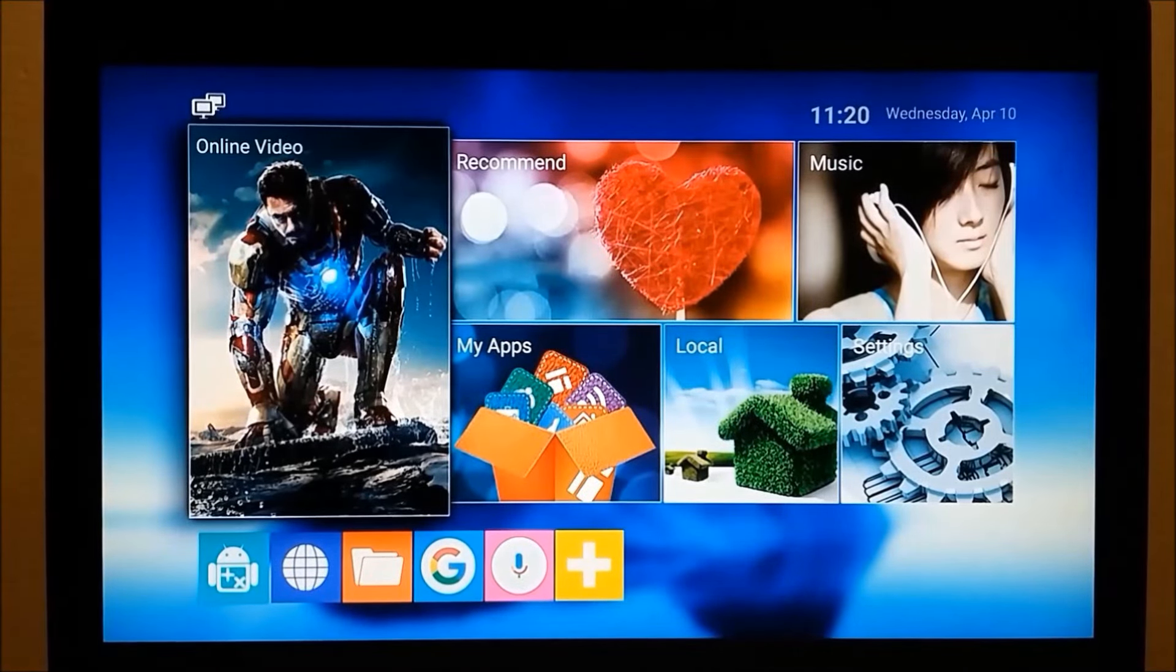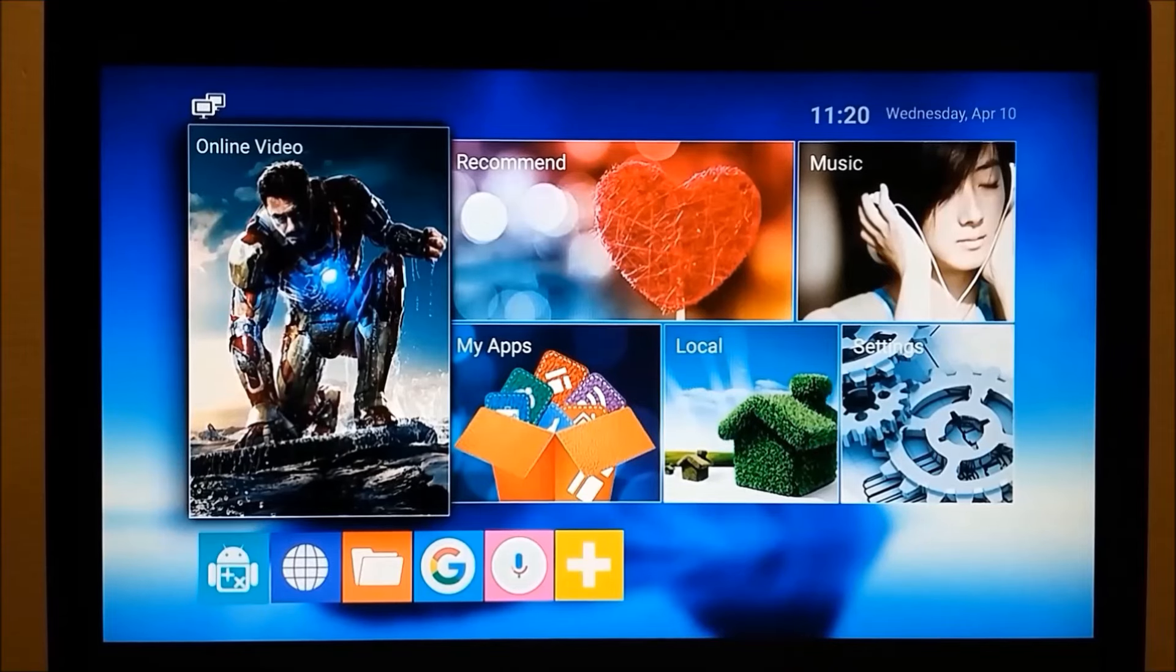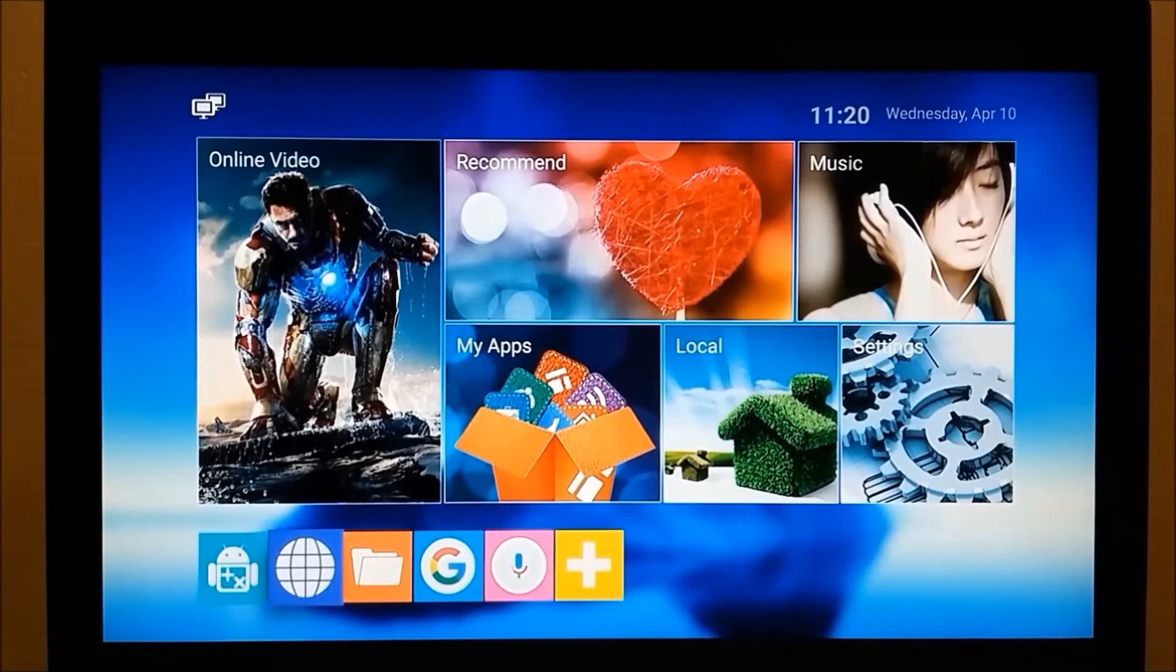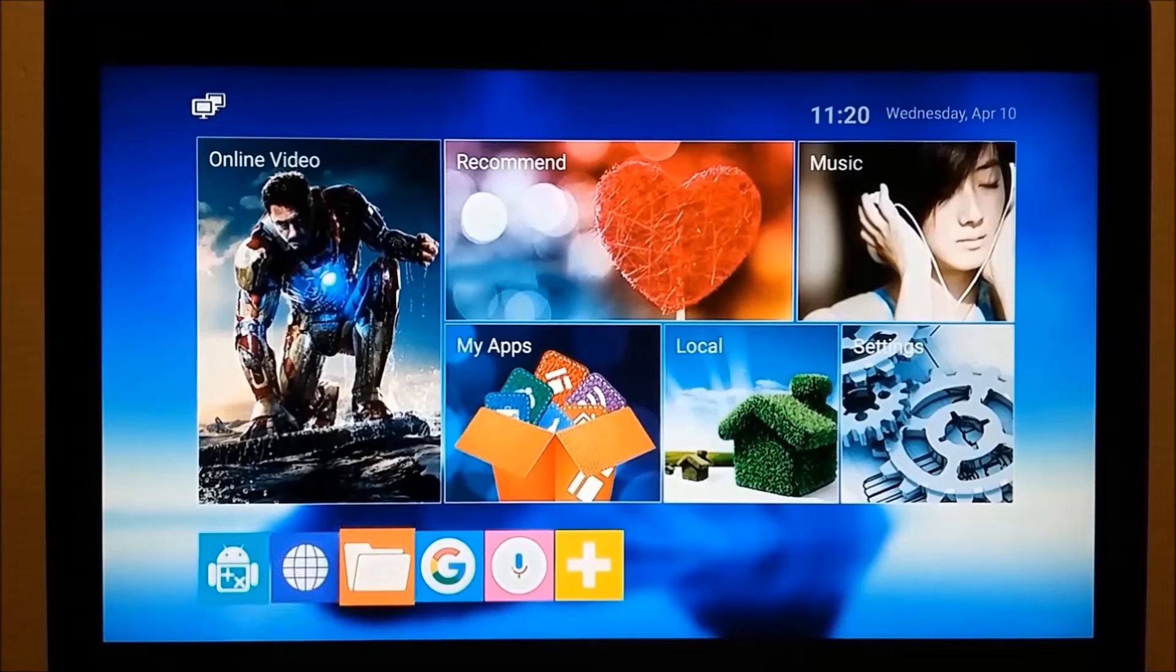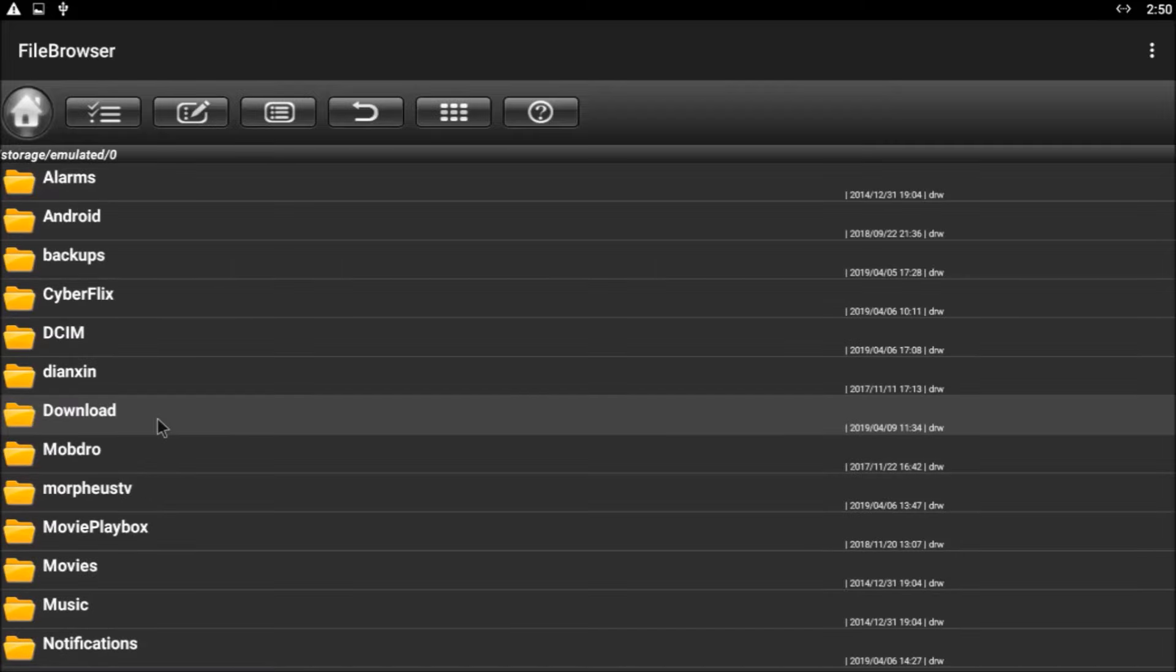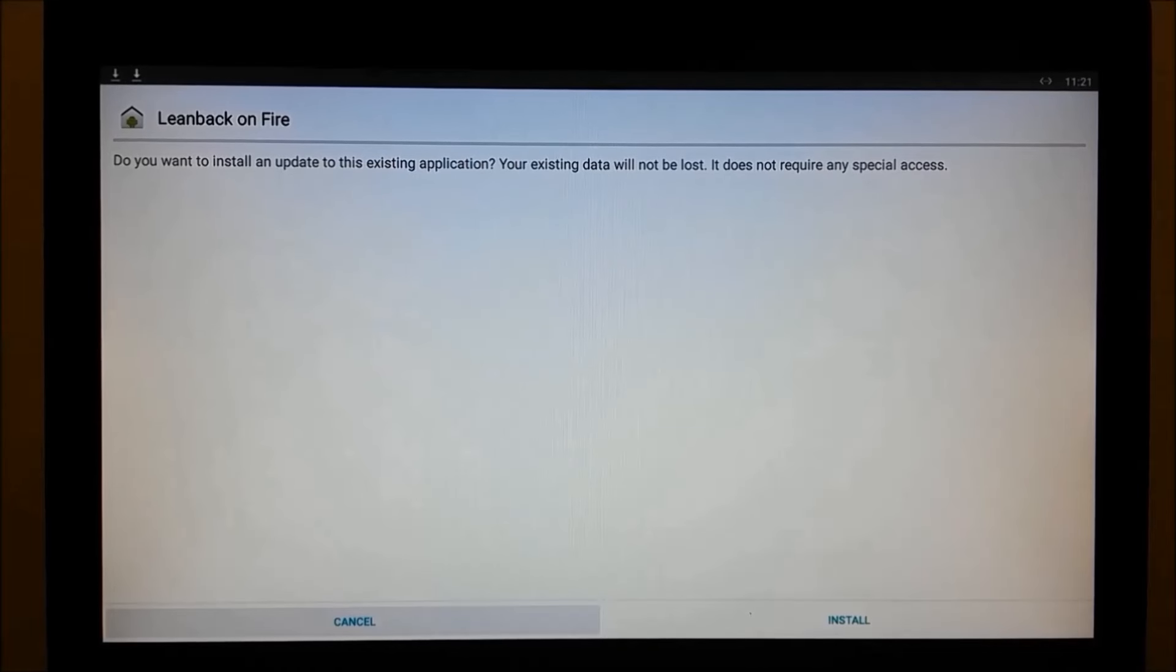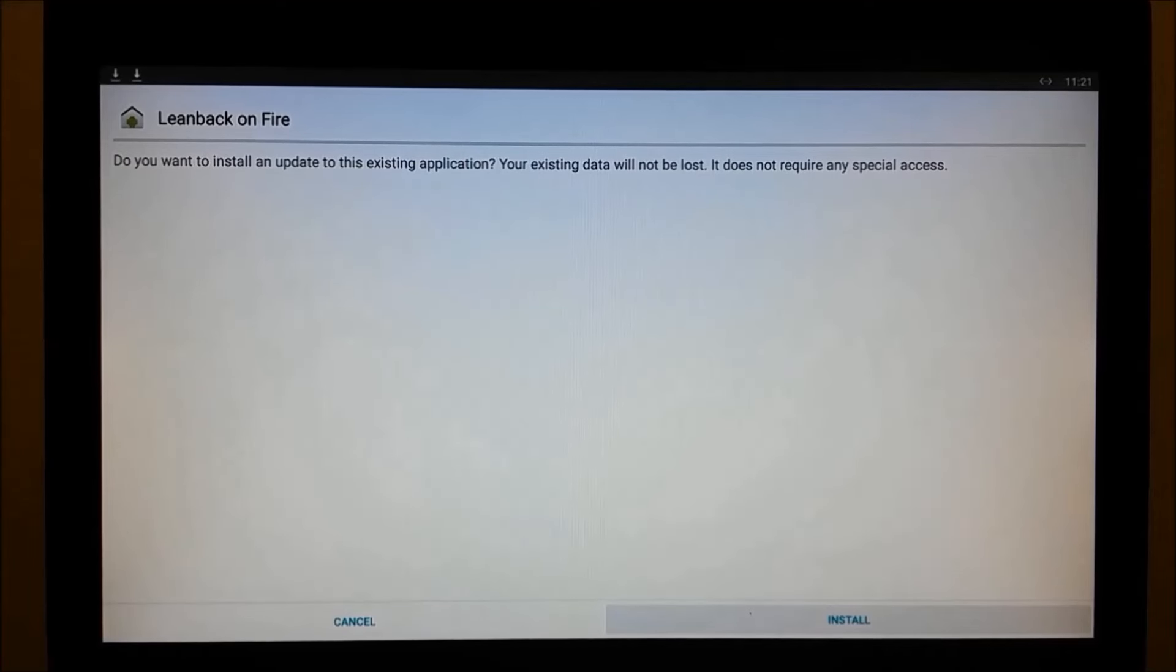Now we need to install that app. So where'd it go? Navigate down to the File Browser, hit Enter. Nav down to Local Disk, hit Enter. Nav down to the Download Folder, hit Enter again. And there it is. Nav down to it, click on it, and navigate across to the Install button to install it.